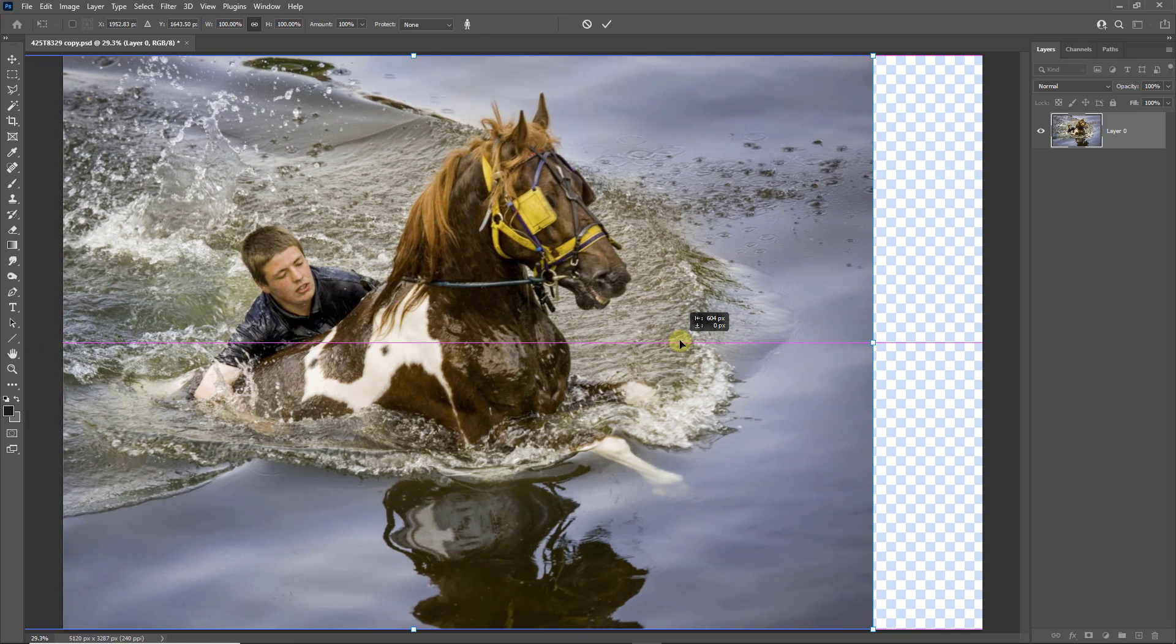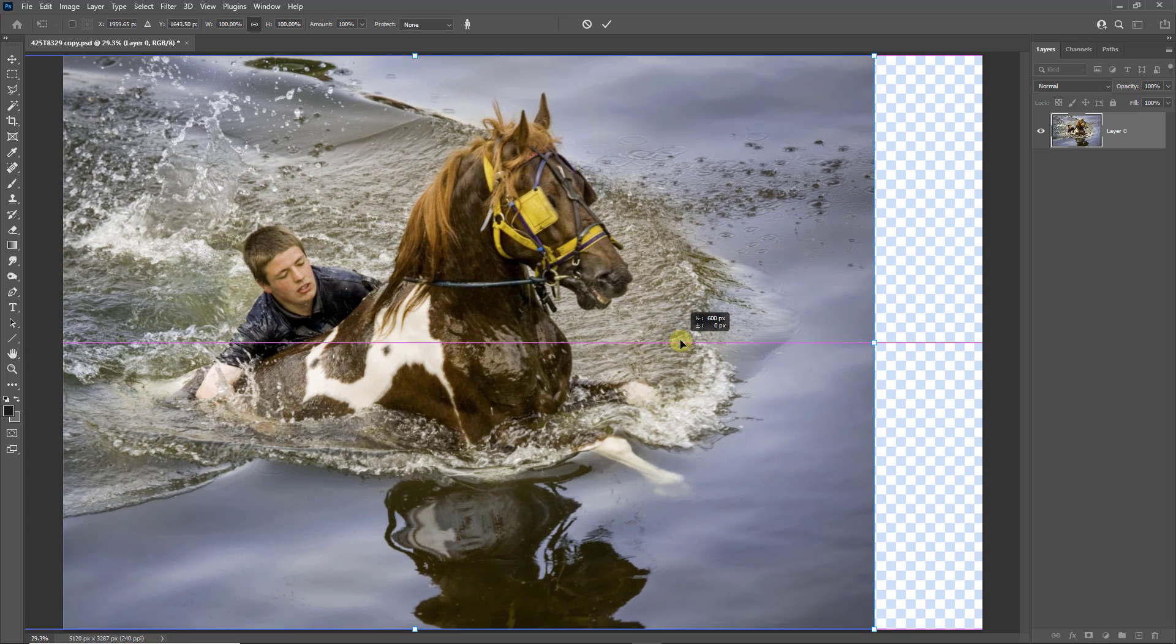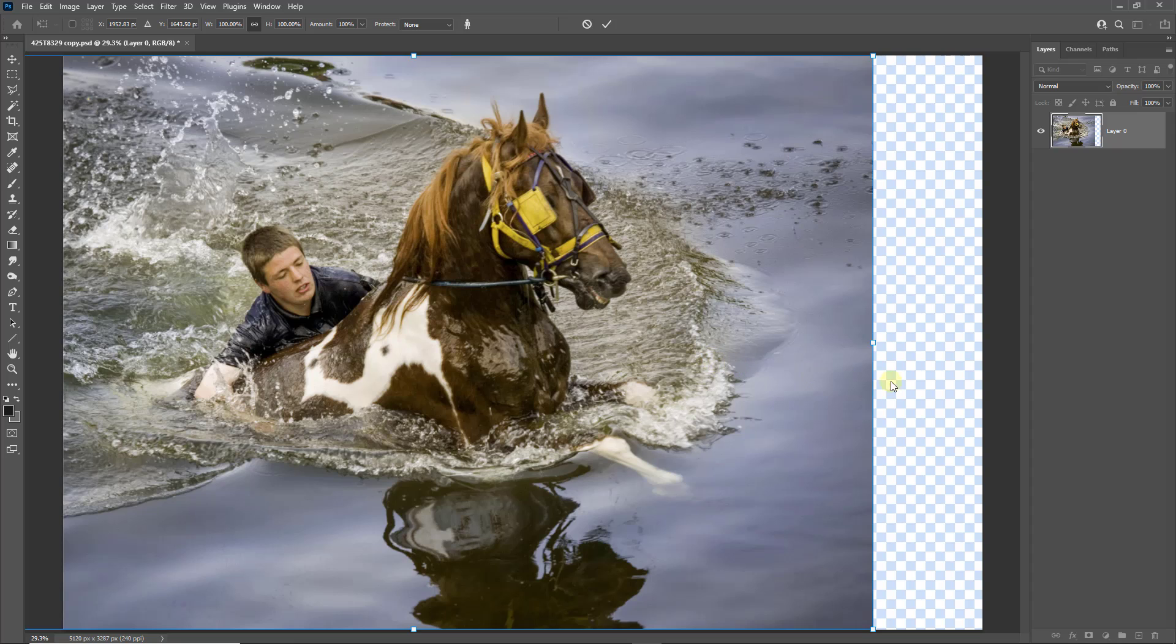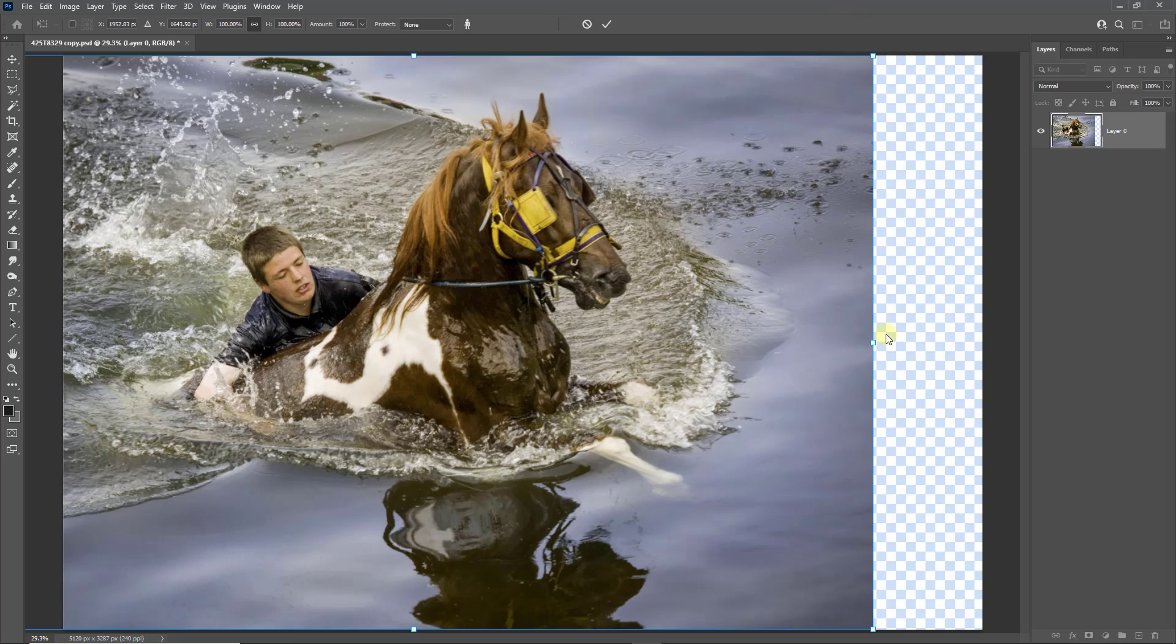Now the reason we have to hold on to the shift key as we click and drag this toggle in the center is if we don't, it's just going to increase the overall size all around the image. So we're going to see it disappear off the top and the bottom, and we only want to stretch it out on the right-hand side.